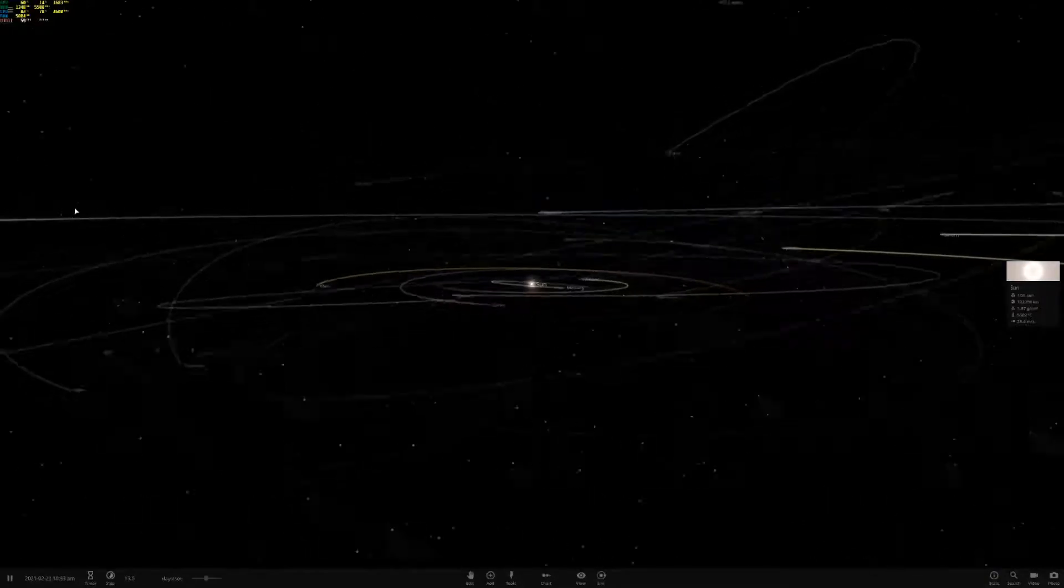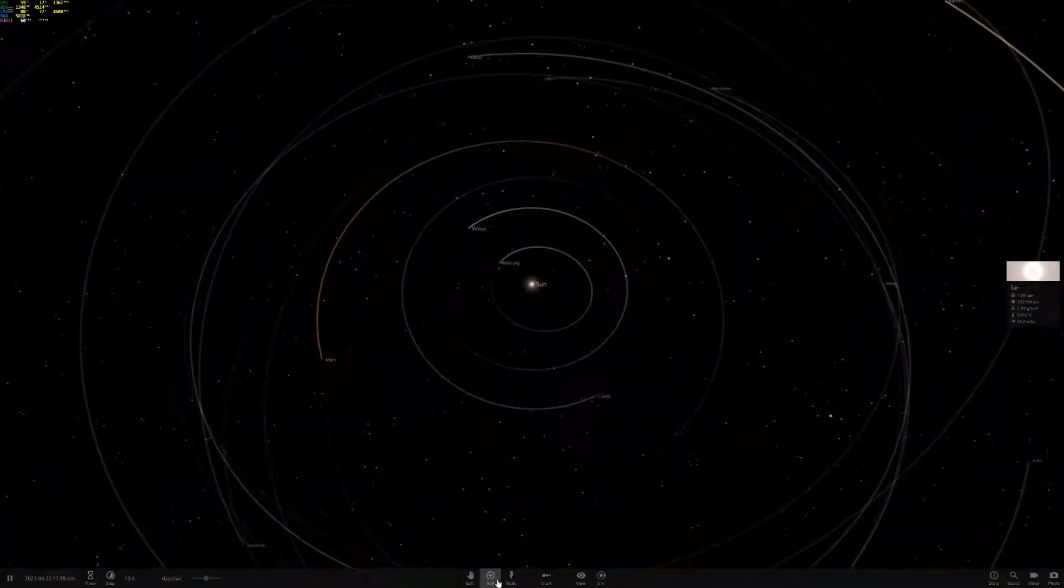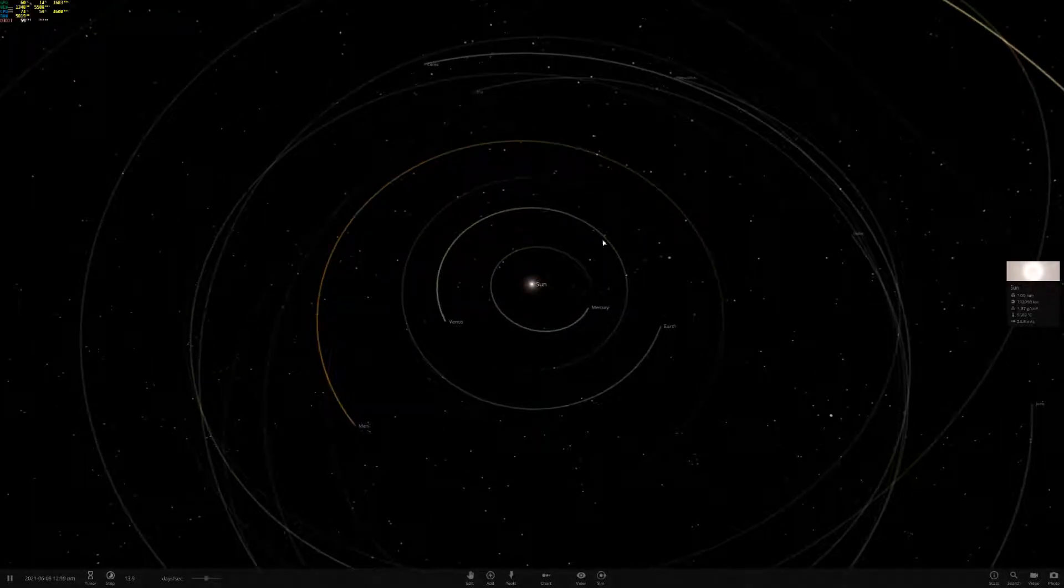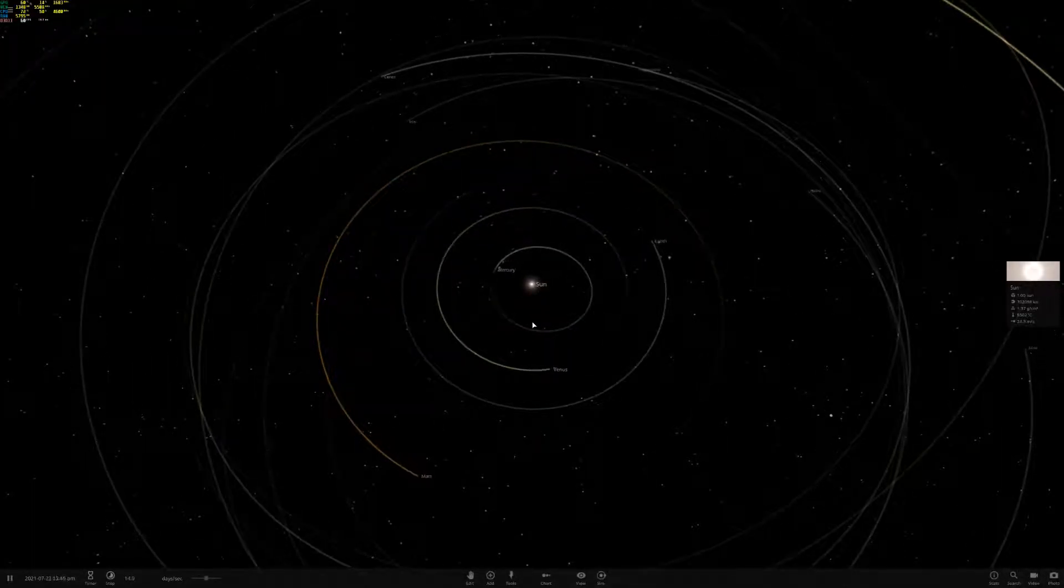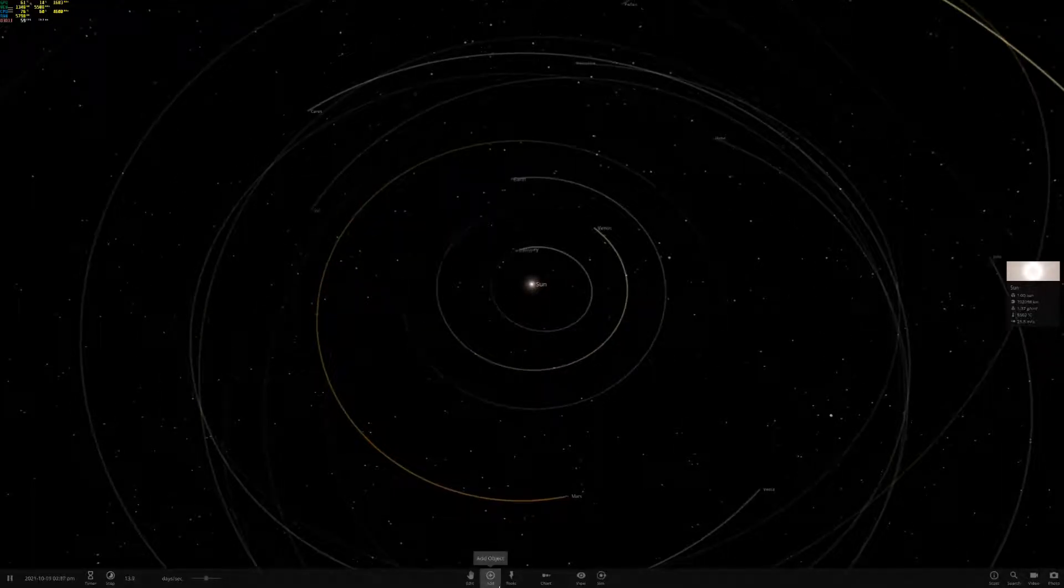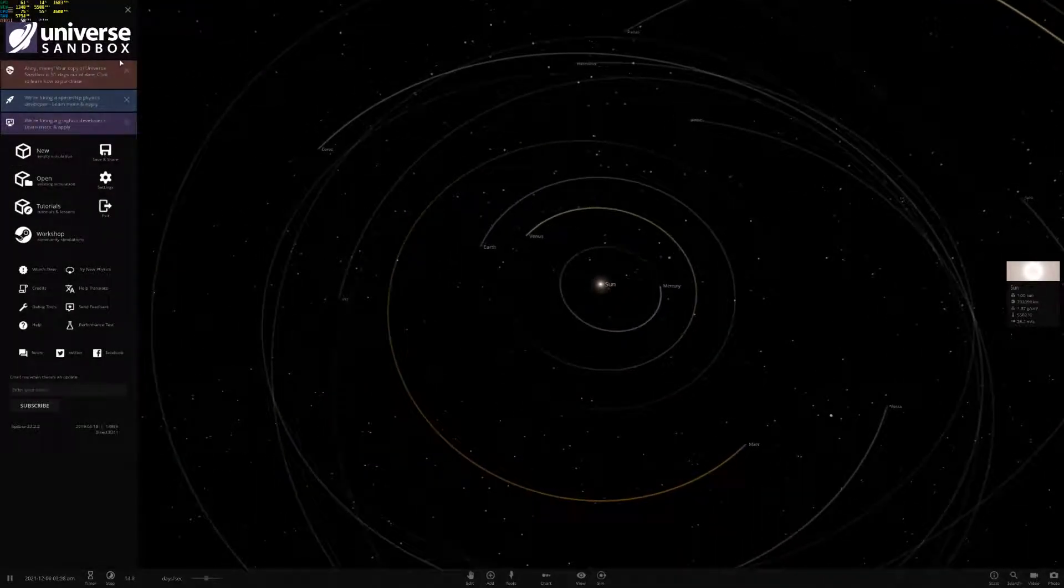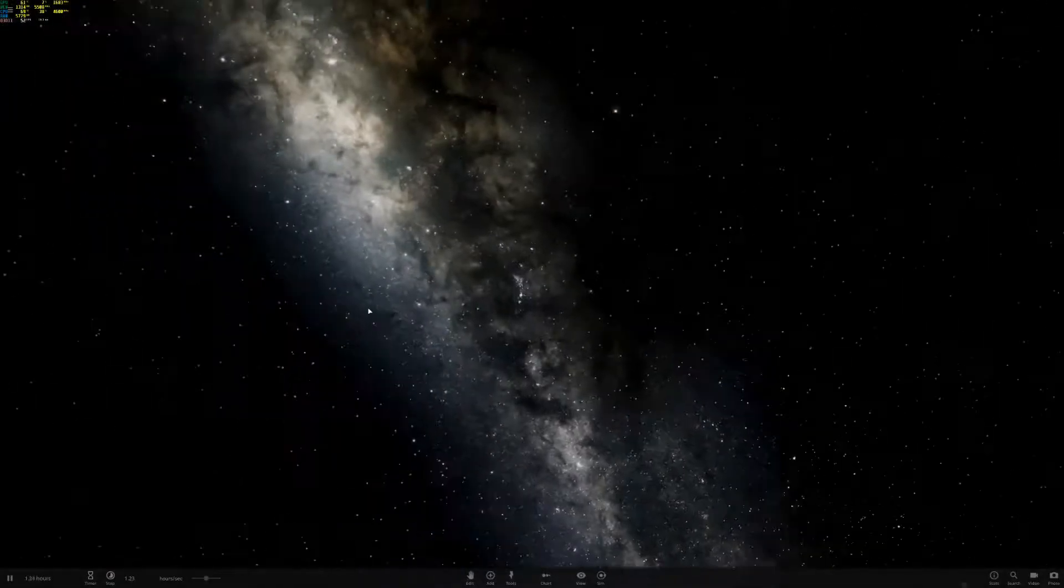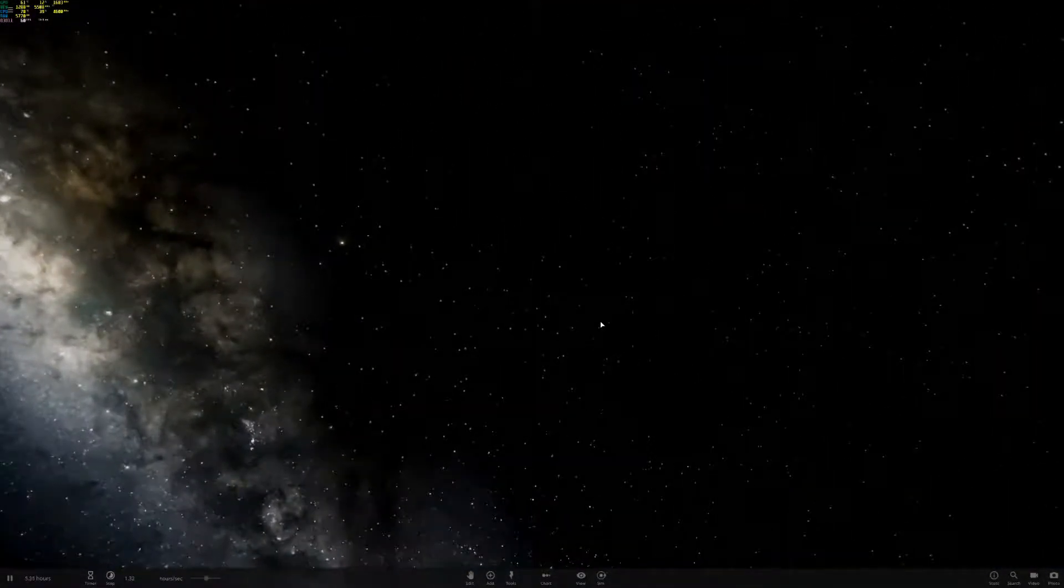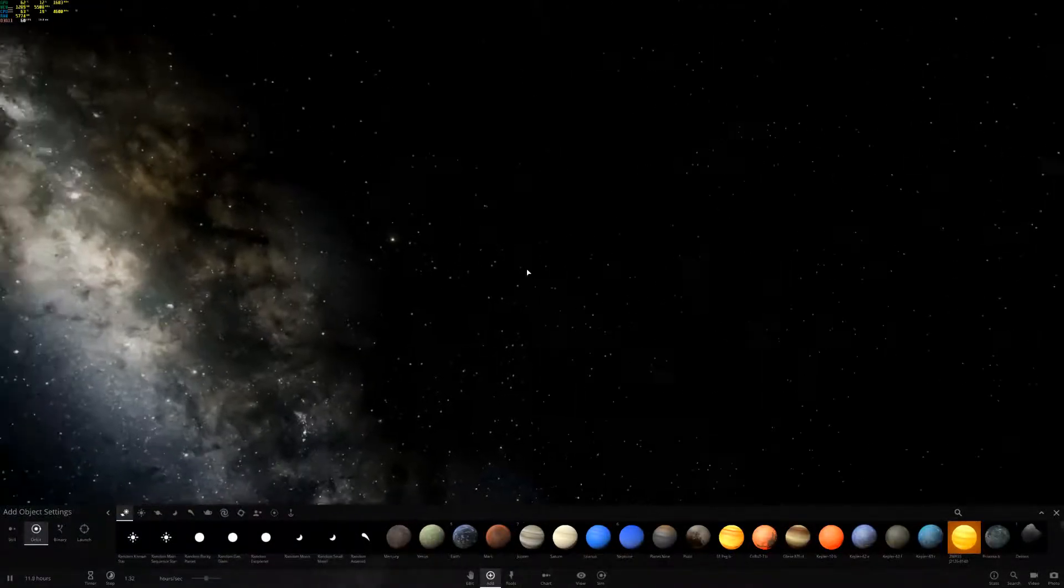Today with Universe Sandbox 2, I have absolutely no idea what we're going to be doing. I just start a video and improvise. I didn't even spawn anything. I'm trying to move around but universe is too big for that.